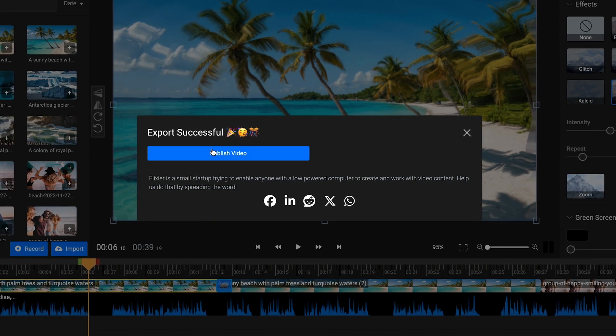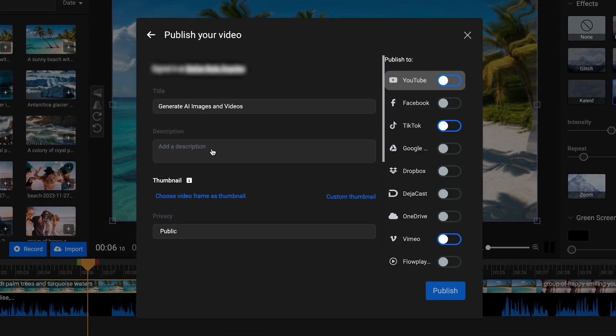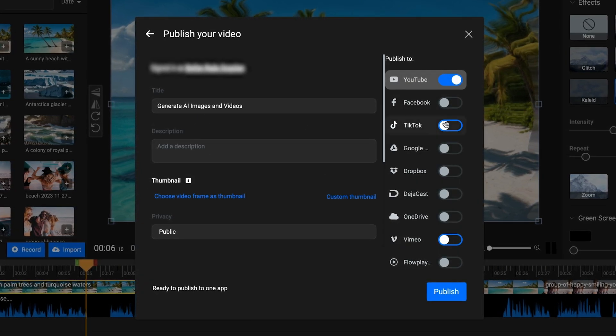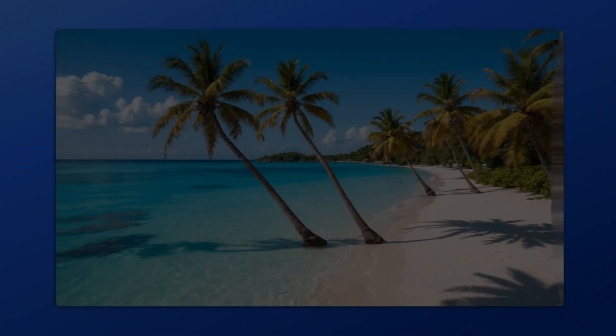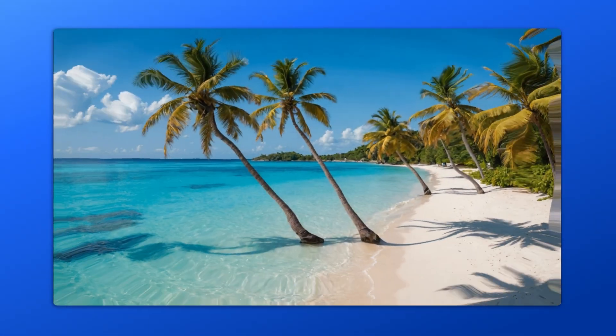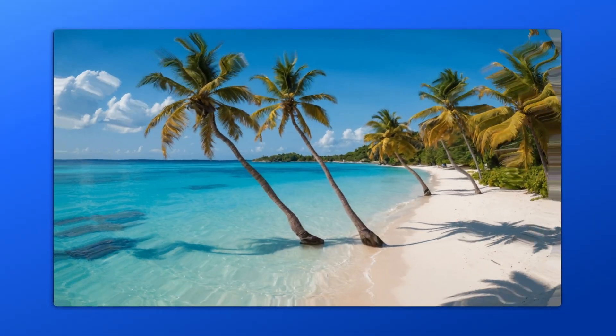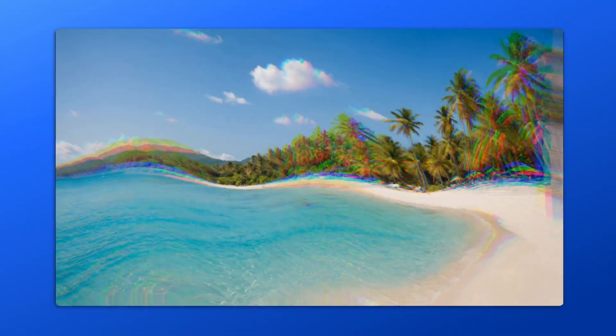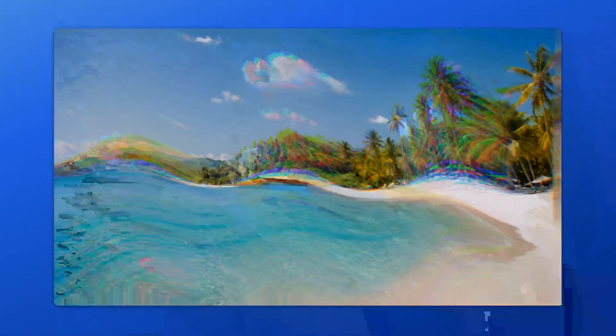You can also let Flixer publish it straight to the social media platforms of your choosing. And that's how you can use Flixer's new AI features to create professional-looking videos.